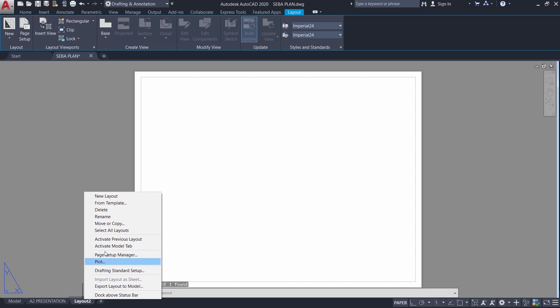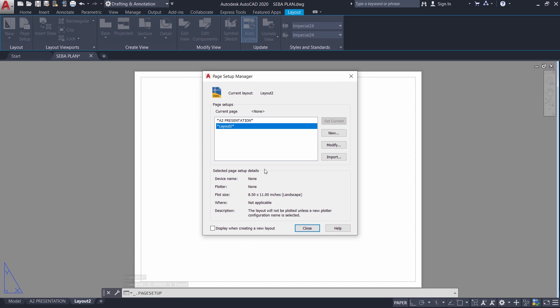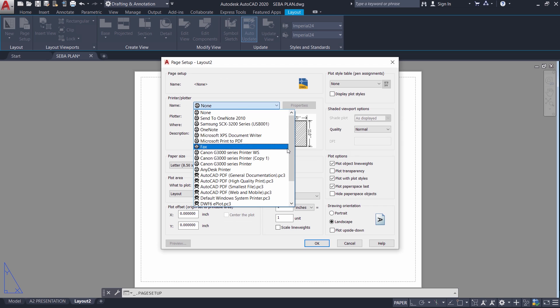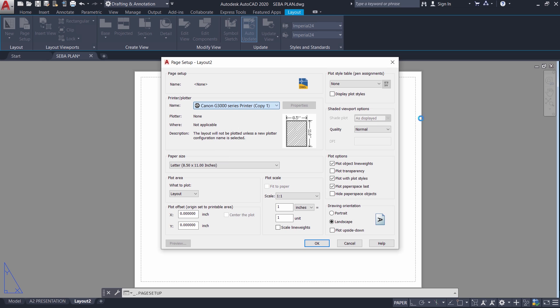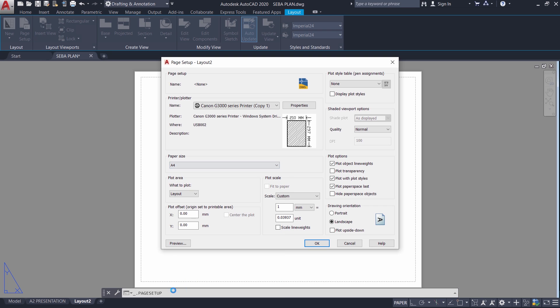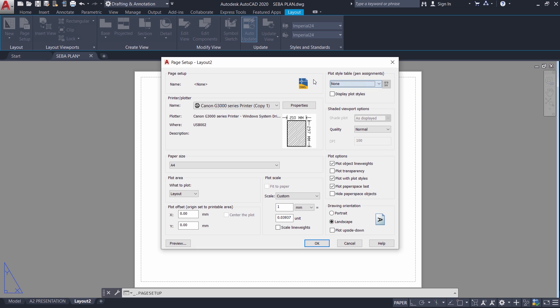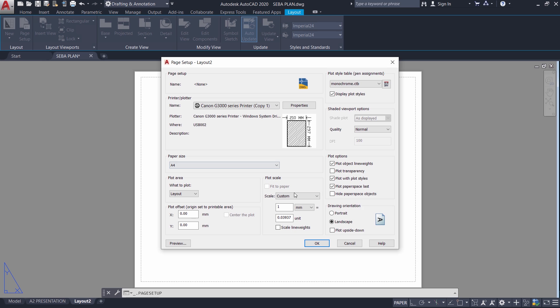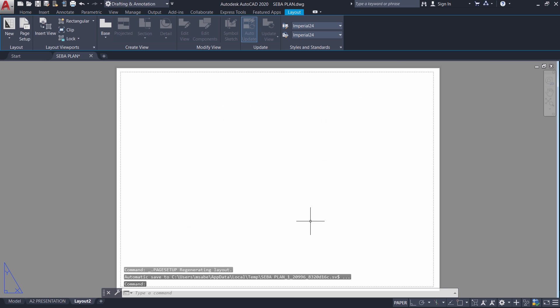Then right click on the layout. I will go to page setup manager to specify certain parameters and click on modify. I will choose the printer as Canon G3000 series printer because that is connected to my computer. And I can choose a particular paper size from the list of paper sizes supported by this printer. And I will choose A4. Next I will go to plot style table. And I would like to plot this drawing in monochrome. And display plot styles means the drawing on the screen will also be displayed as monochrome. And I will give close.